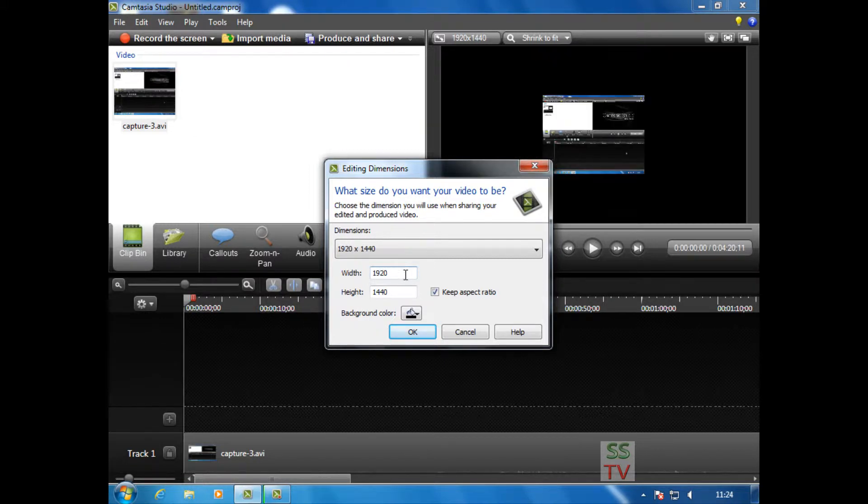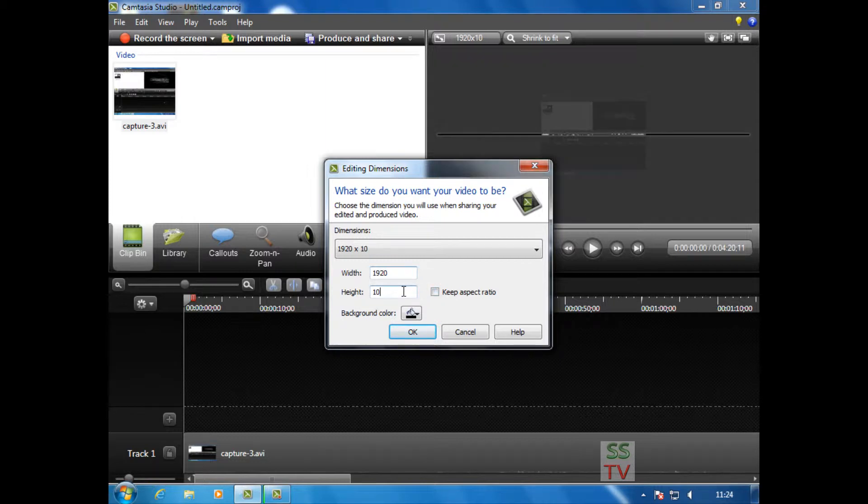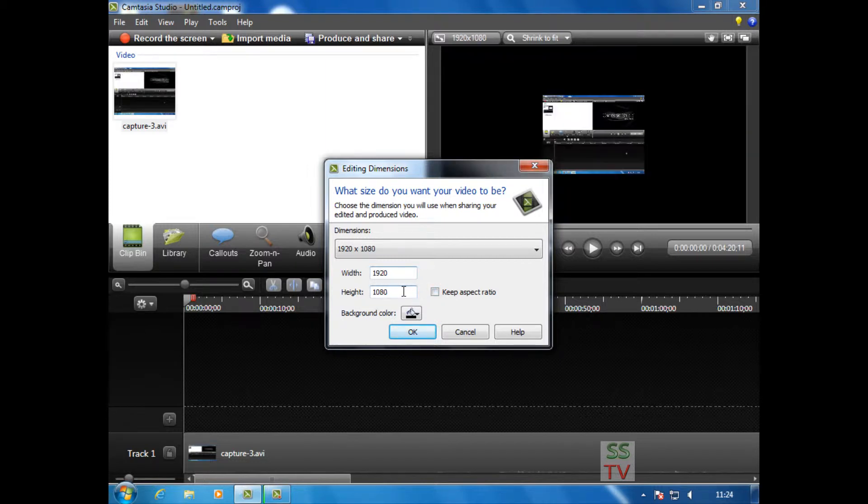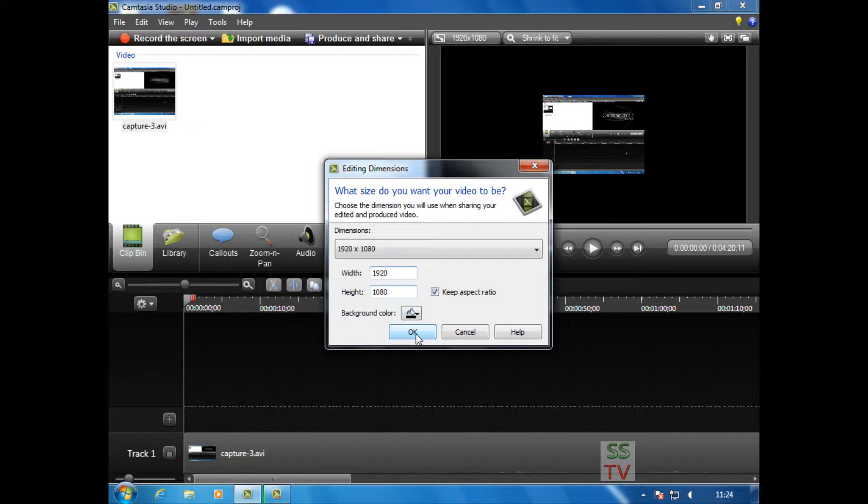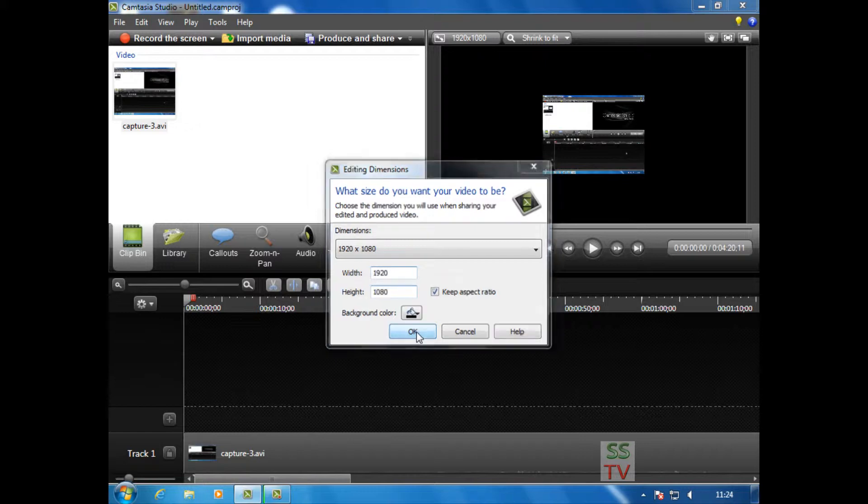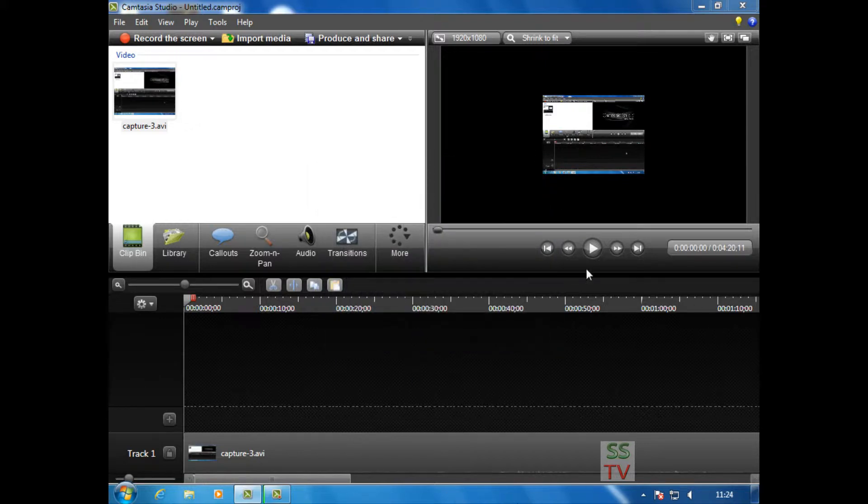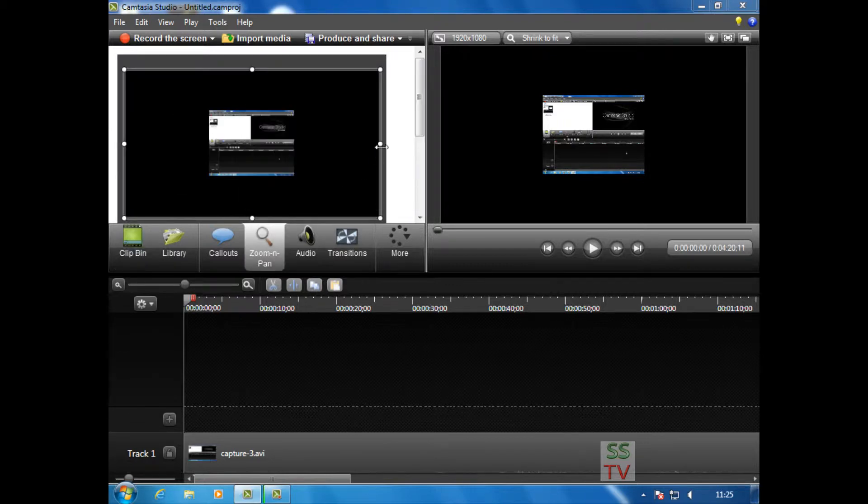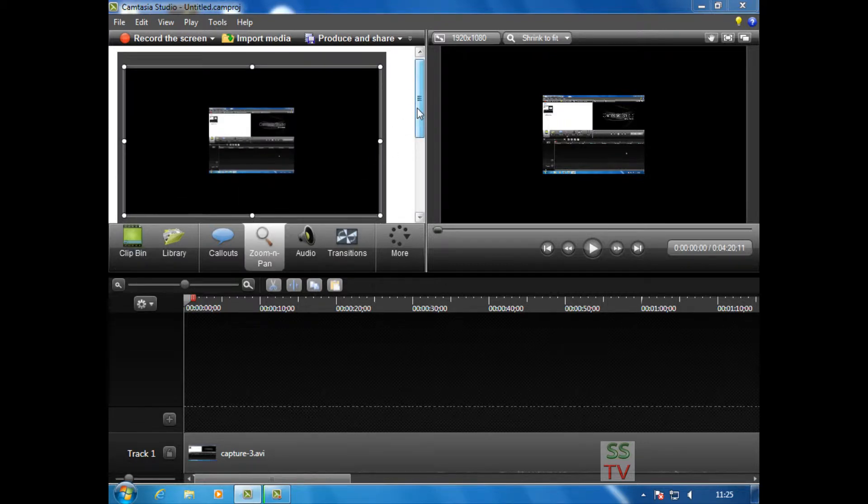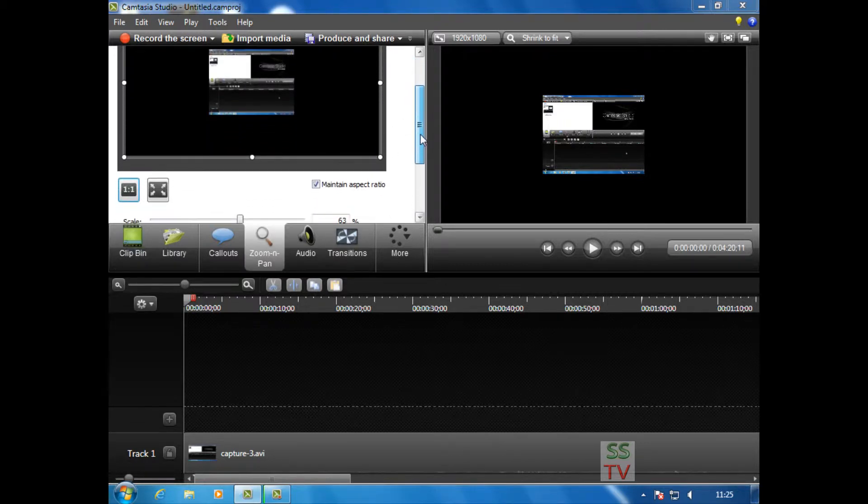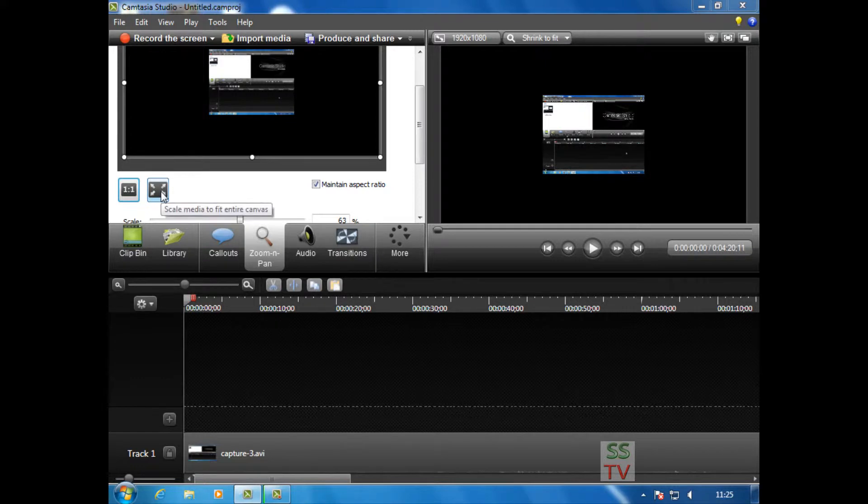I'm changing here to 1920 by 1080 and clicking keep aspect ratio, now click OK. The video is smaller here, so we will zoom it. Scale media to fit entire canvas.